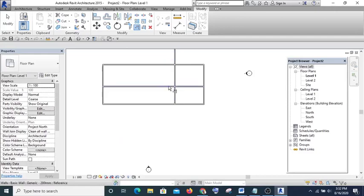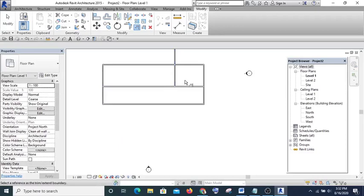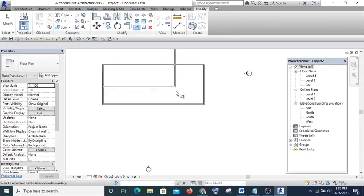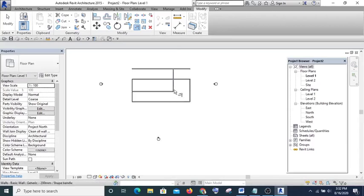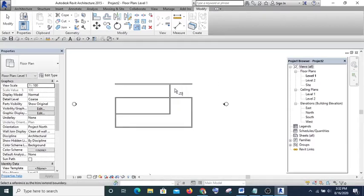If I want to trim this wall I click here, click behind — the command is off and I have to click it again. With Single you do it one at a time.